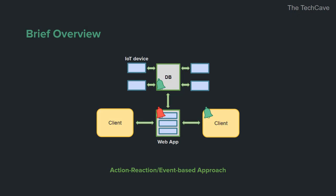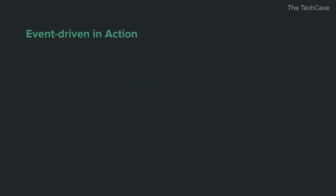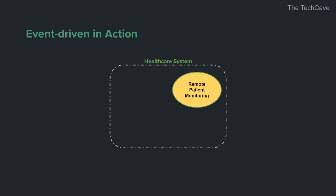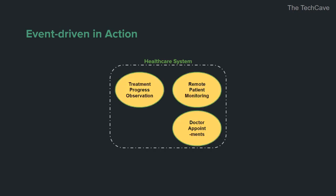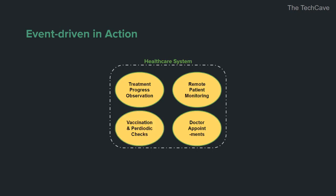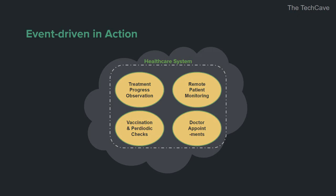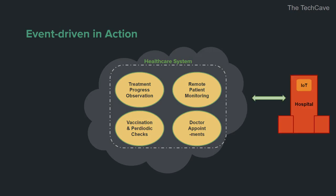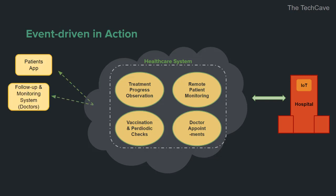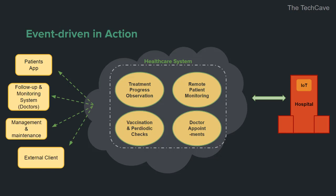Now, let's look at a real-world example in action to understand the importance of this architecture. Let's consider, for example, a healthcare software system that is responsible for remote patient monitoring, treatment progress observation, doctor appointments, and maintenance of vaccination and periodic check schedules. The system is cloud-based and incorporates Internet of Things devices for its functioning.